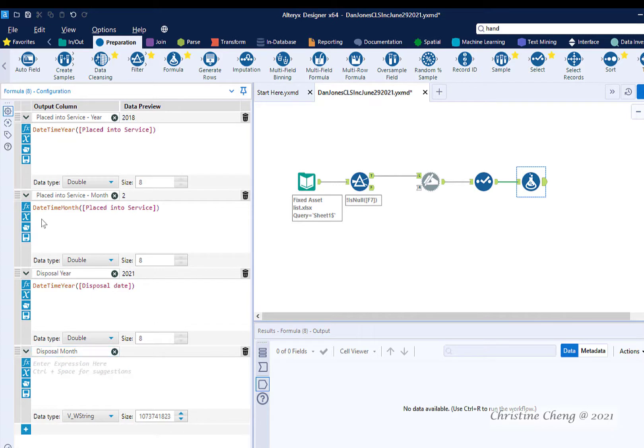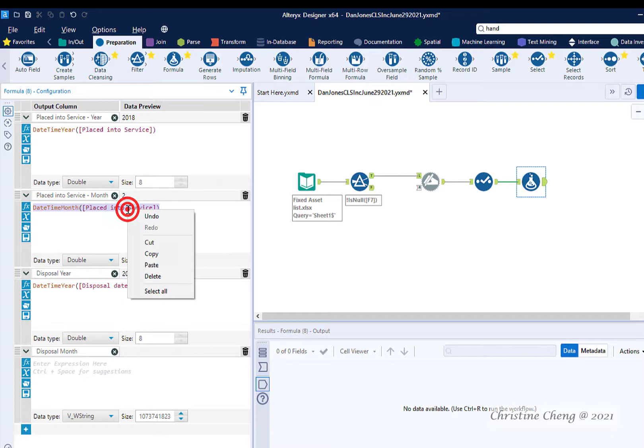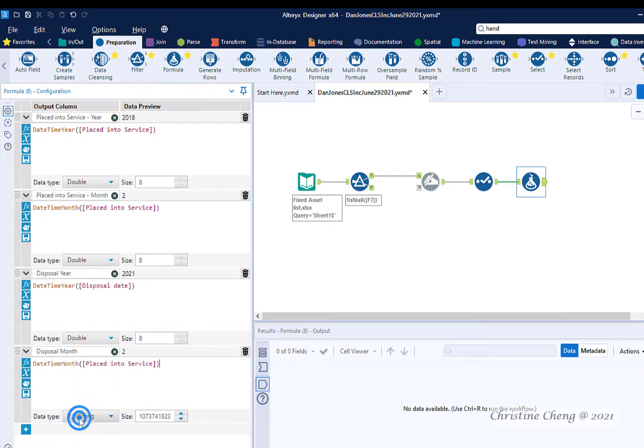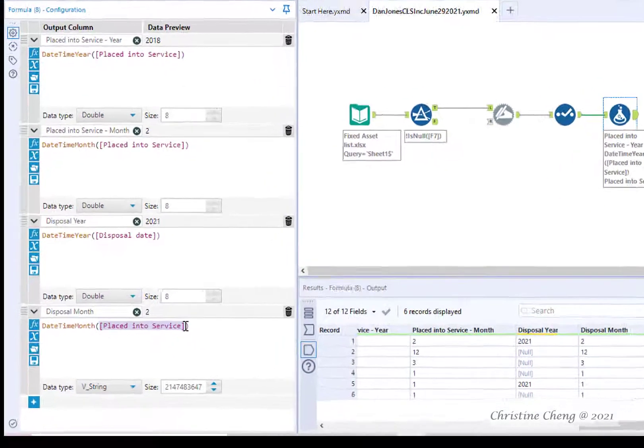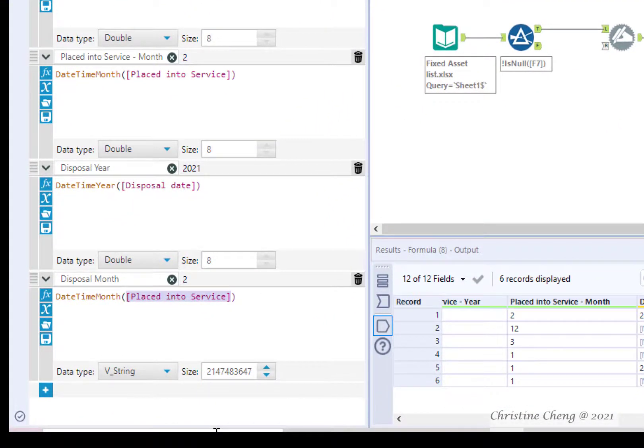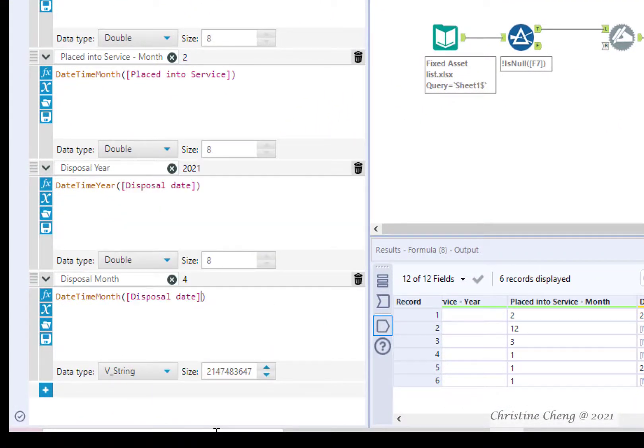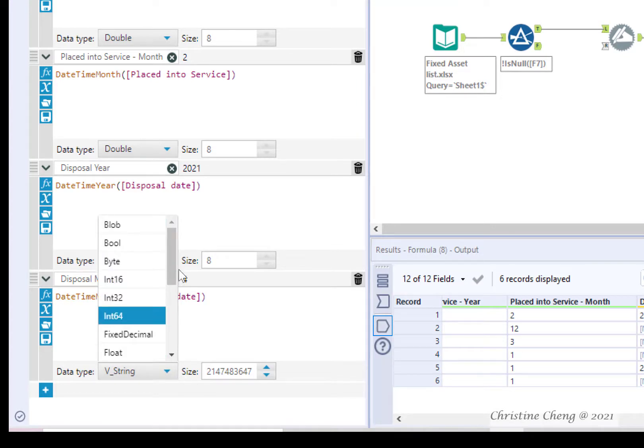If you're not familiar with the keyboard shortcuts I showed, you can also copy by right clicking and selecting copy from the menu and again right clicking and selecting paste. Change the placed in service into the disposal date and change your data type to double.